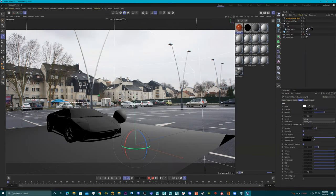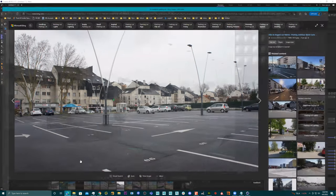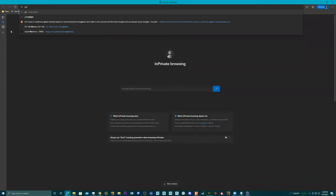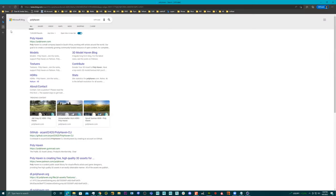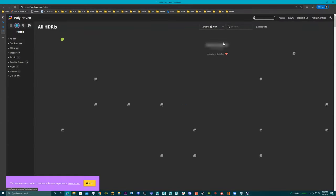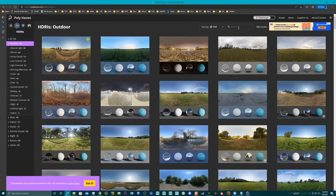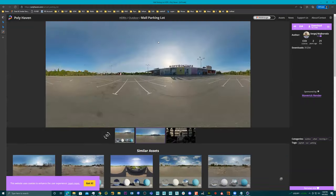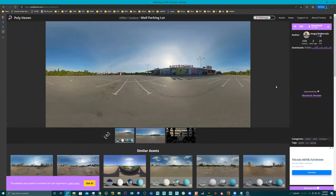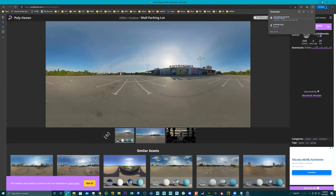We have our sky dome. Let's go to Poly Haven, go to HDRIs, go to Outdoor, and let's go to parking lot. Oh, we have a mall parking lot — I'll just download this and this will be my HDRI.